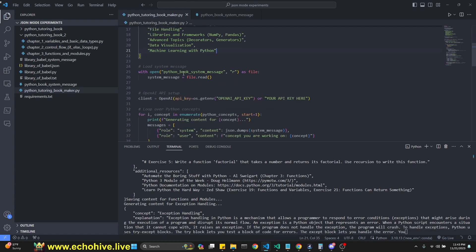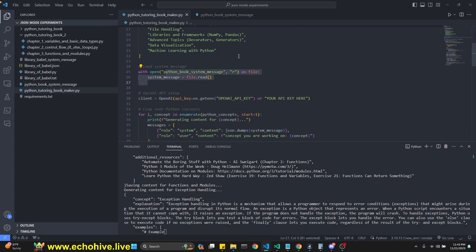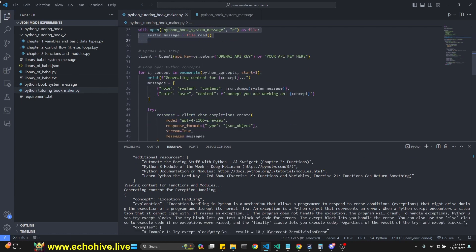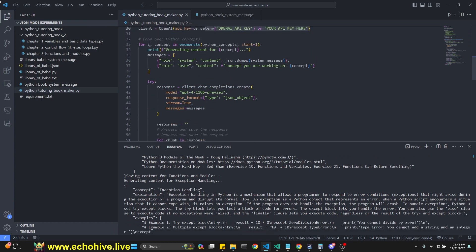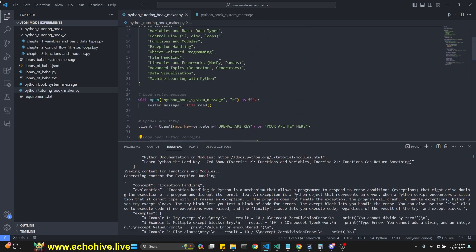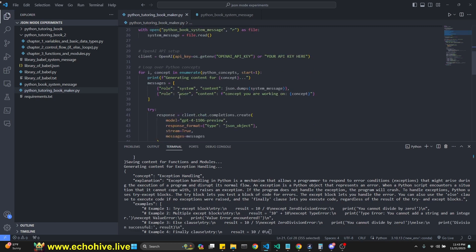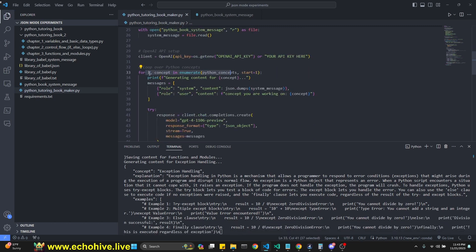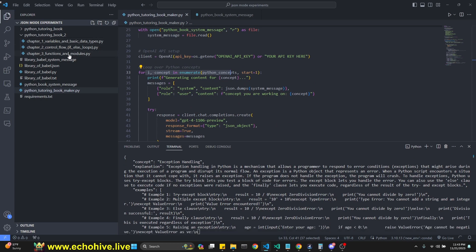Then we're going to open the system message, which we just looked at. And we're going to instantiate our client with our API keys here. And then we're going to loop over the Python concepts list right here. And we're going to enumerate over it. So we get the numbering as well. So we can put in chapter one, chapter two, chapter three.